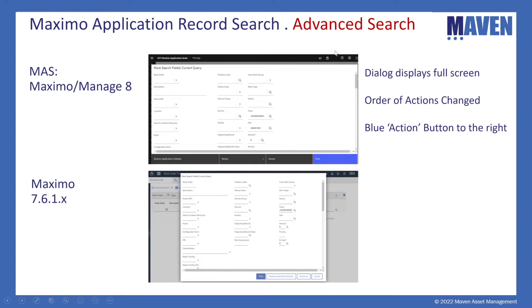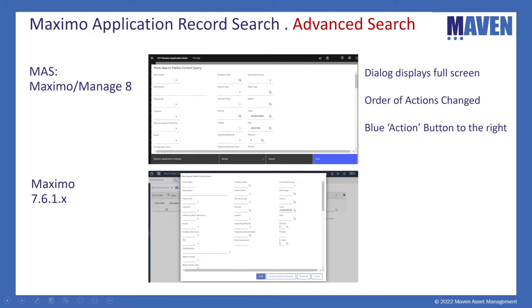For advanced search, in Maximo 8 first off it opens as a full screen, it takes over the whole page. If we look at the actions on the bottom they have changed compared to Maximo 7.6. And that find button after we input whatever field we're searching for also has moved to the right side versus in 7.6.1 it was on the left.